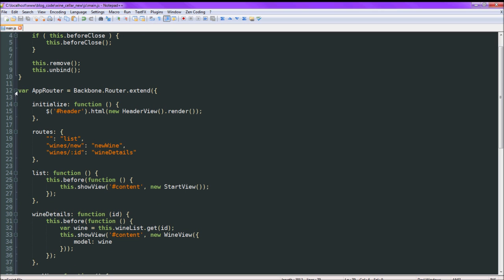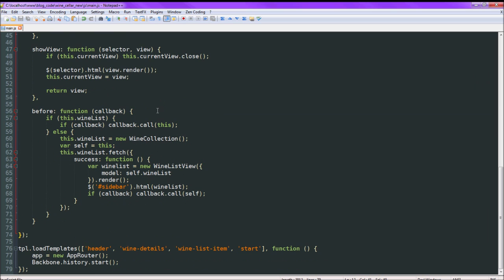The first thing is just the router, which we instantiate. Remember we created this loadTemplates — as soon as the templates are loaded it runs this, which starts up the application. So we just create a variable called app, which is actually attached to window because there's no var keyword here, so it's global. Then we create the new app router.